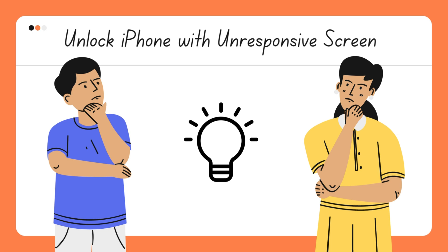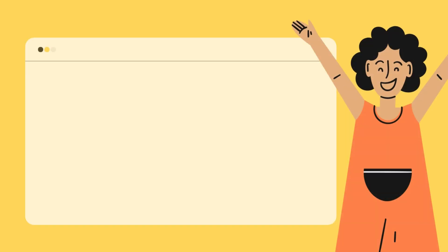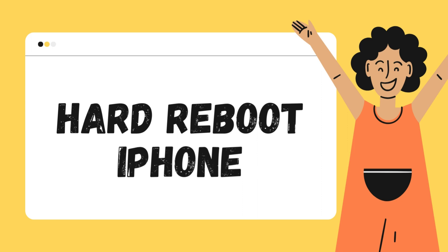Also, there still exist other solutions you can try when the screen is unresponsive. Force restarting an iPhone is a common fix for many iPhone problems. It can help you fix software bugs that may be causing the unresponsive screen problem.